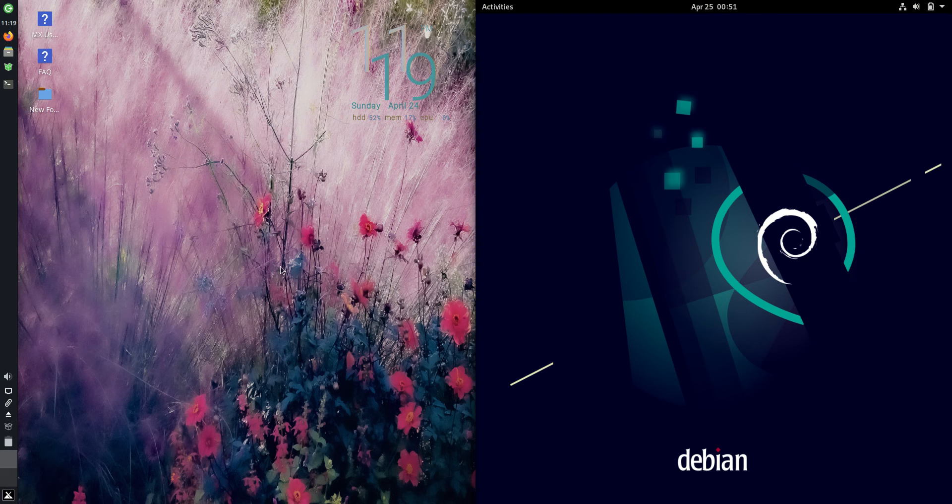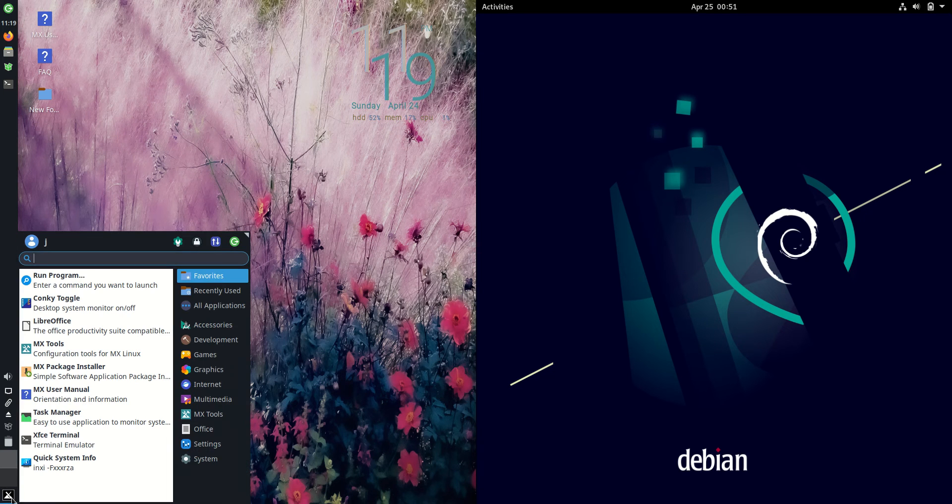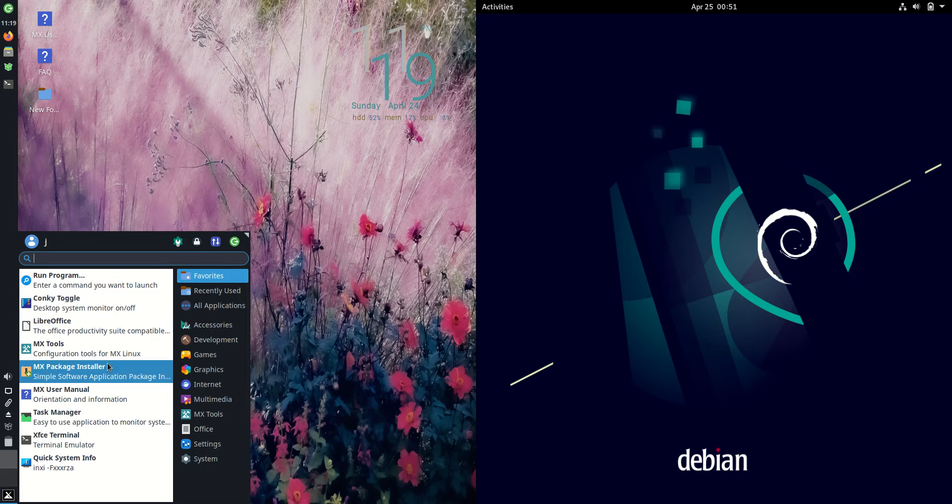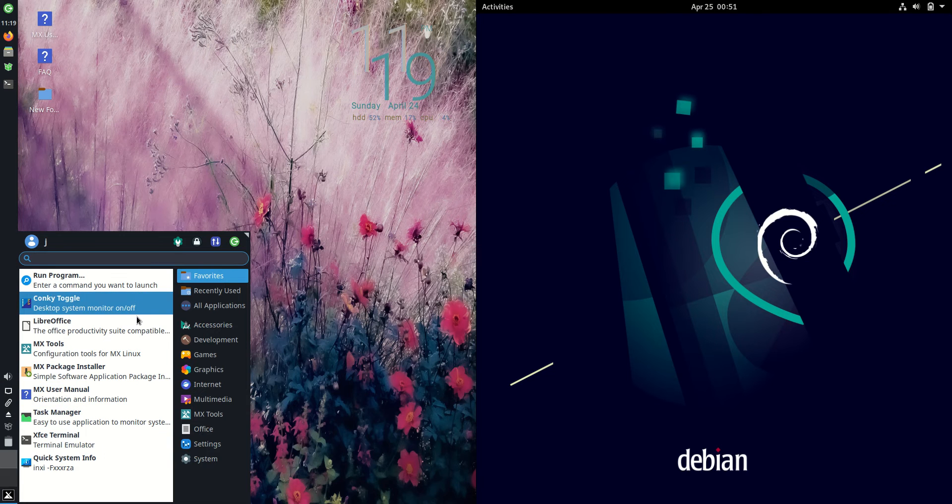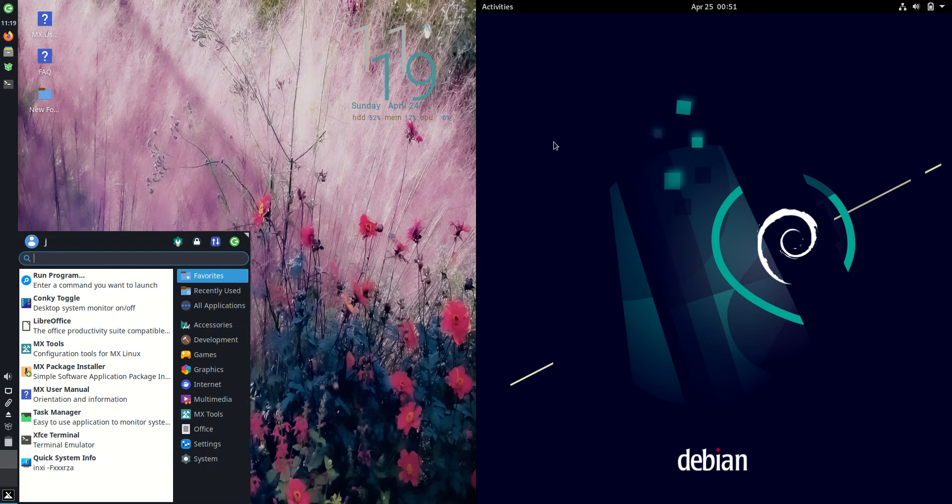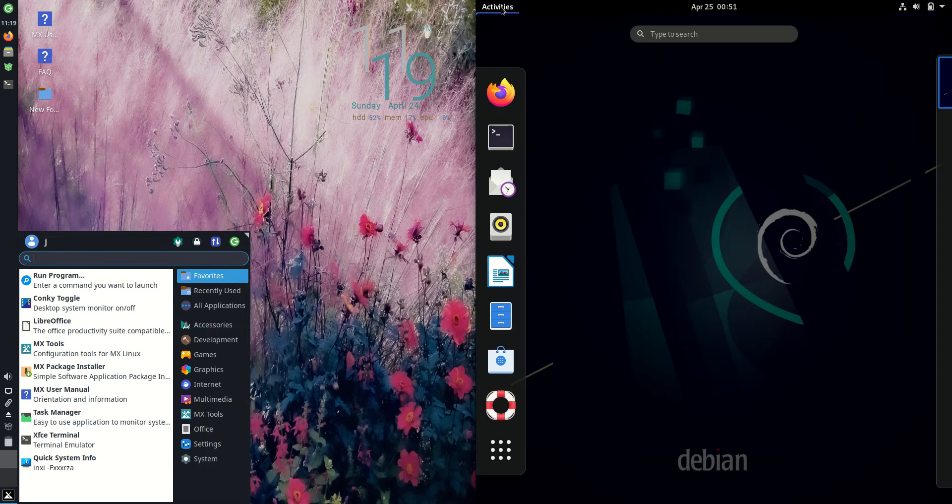Good day YouTube. Today I'm doing a quick RAM comparison video between MX Linux 21 on the left-hand side versus Debian 11 Bullseye edition on the right-hand side.